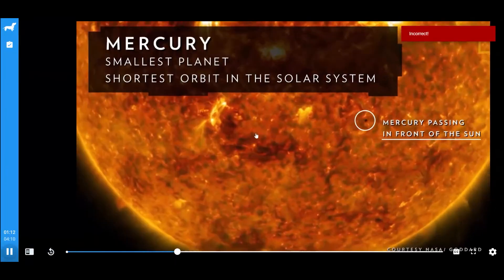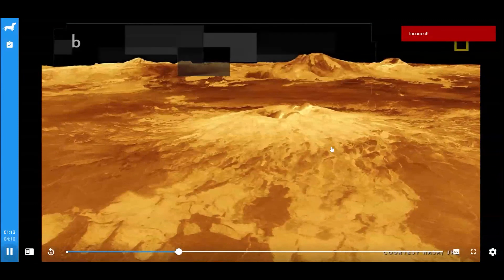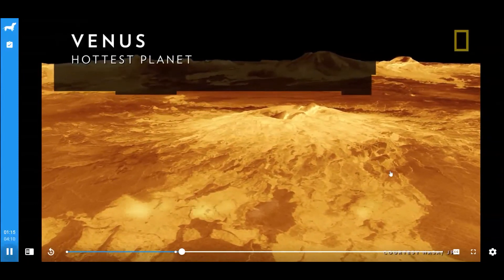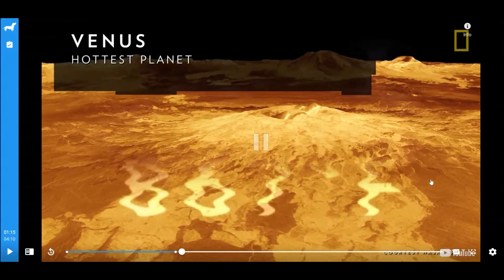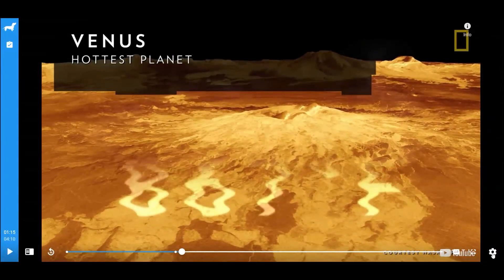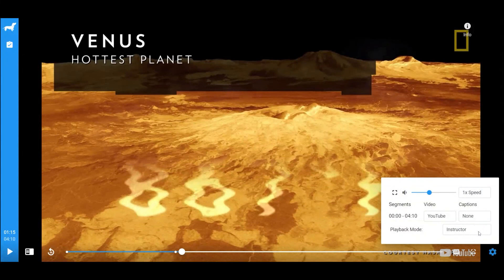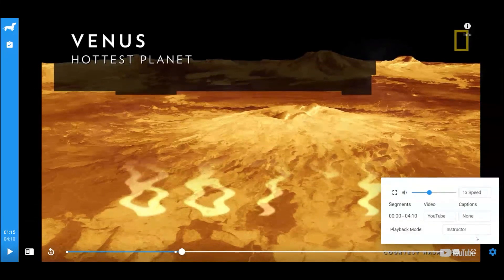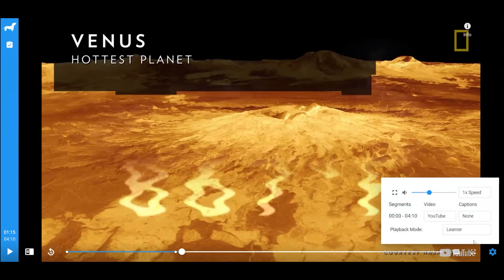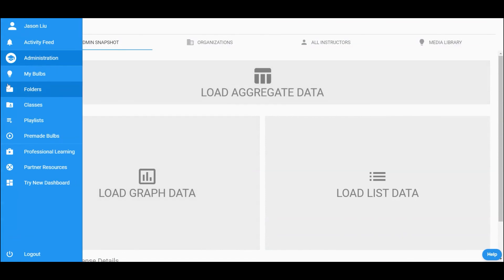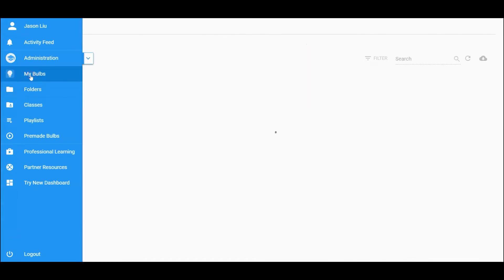After previewing, you can change the preview perspective from the instructor to the learner by clicking on the gear icon in the lower right corner. Then close the preview window and return to the bulb designer. Click on Save and exit to save and leave the bulb designer.